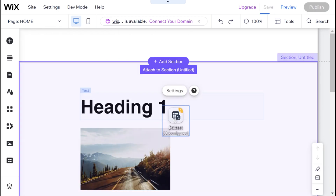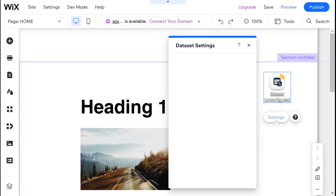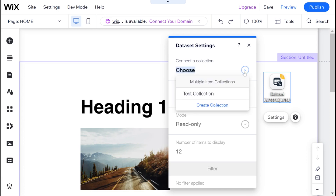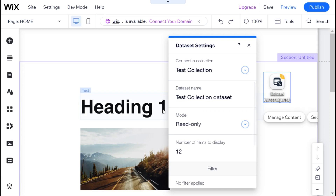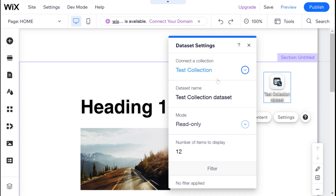Data sets are basically how we link between our collections and our website. The first thing we're going to do when setting up a data set is go to settings and choose which collection this data set connects to. I'm going to click choose and click test collection. And if I had more collections in my website, you would see them here, and you also have the option to create another collection. Then I can change the data set name — I can leave the default name generated by Wix, or I can delete the word collection and just say test data set.